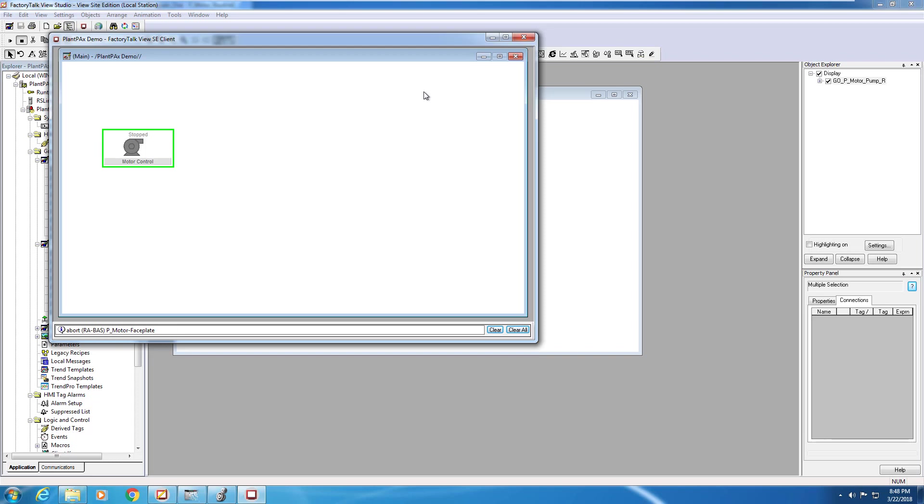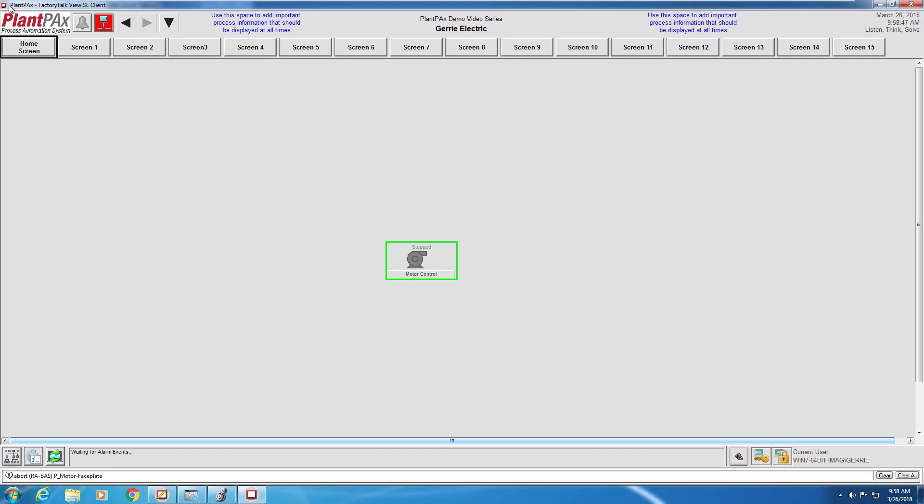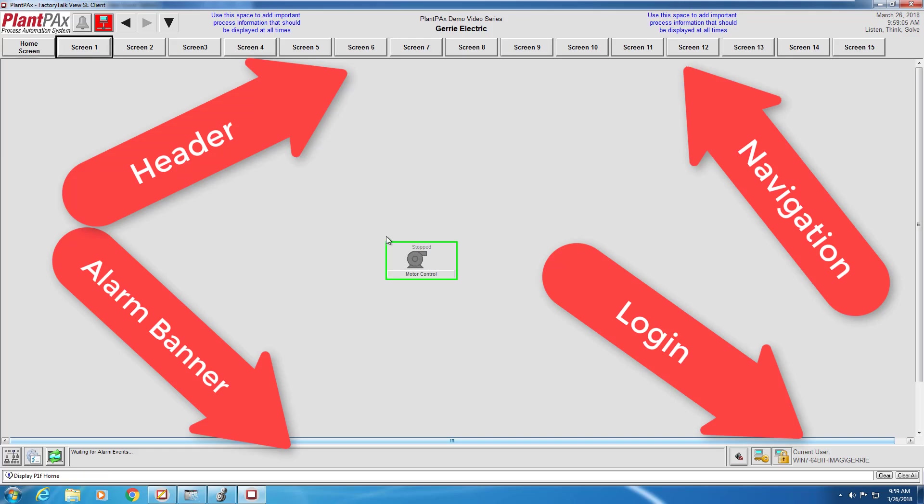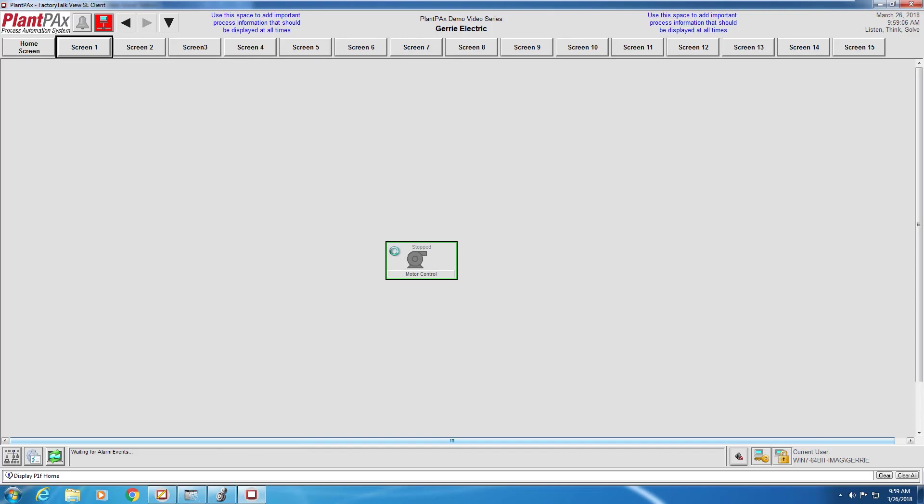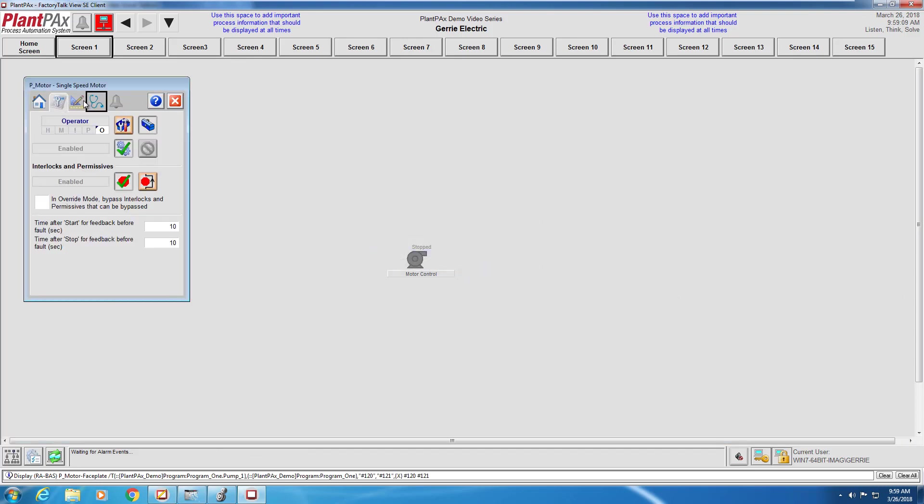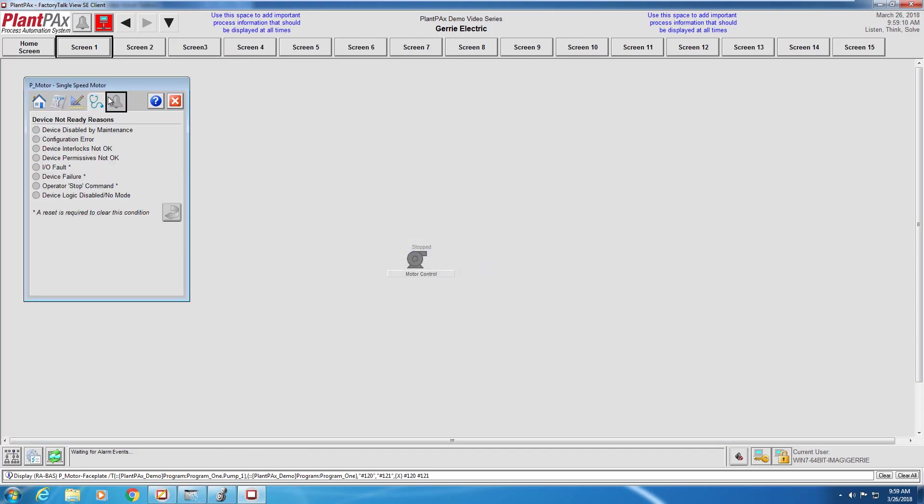What we just showed you was getting the pump graphic up and running from an absolute blank project. Now we'd like to show you what that same object looks like using the PlantPAx templates. This is that same pump graphic now running with the PlantPAx templates. You can see the header bar across the top of the screen with screen navigation, as well as an alarm banner at the bottom. In the lower right hand corner, you can see those buttons automatically created for user login. And you can see clicking on the pump pulls up the same faceplates as in the other PlantPAx project.